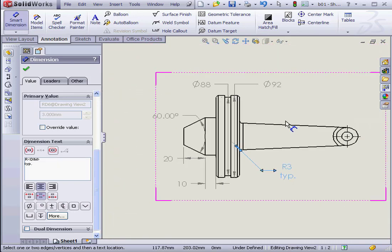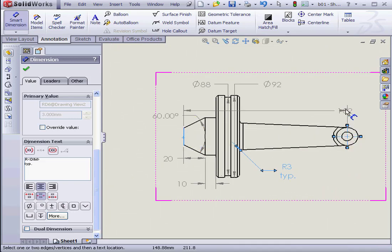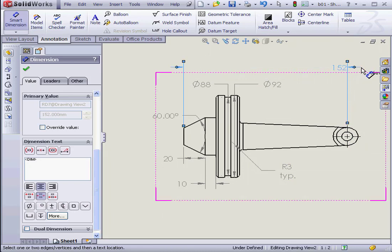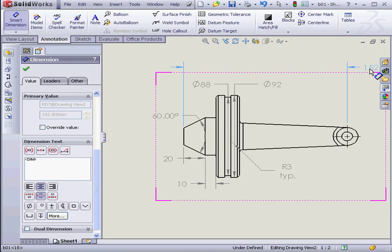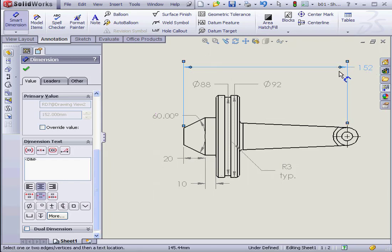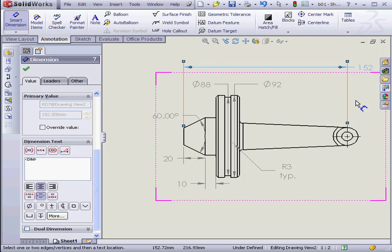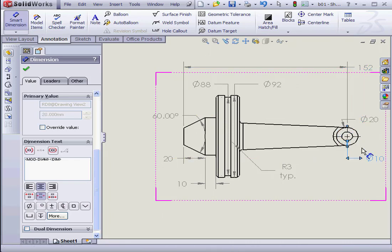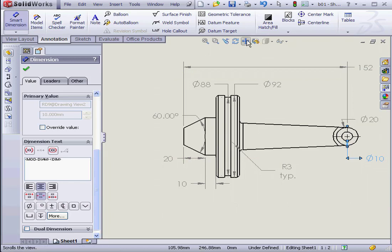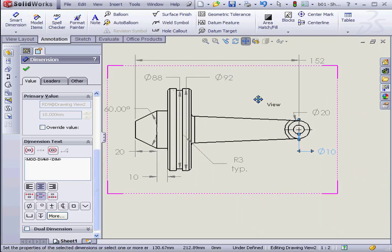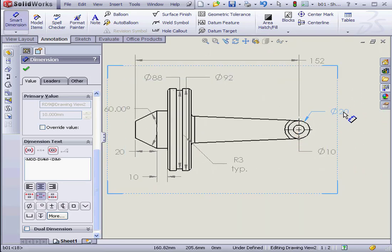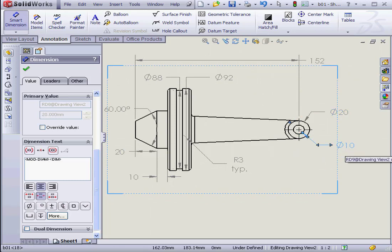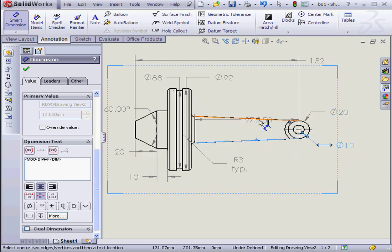Let's zoom out and insert some overall dimensions. Notice that when I click on the arrows, they jump from the inside to the outside and vice versa. Let's dimension these two circles. And let's specify the angle between these two lines.